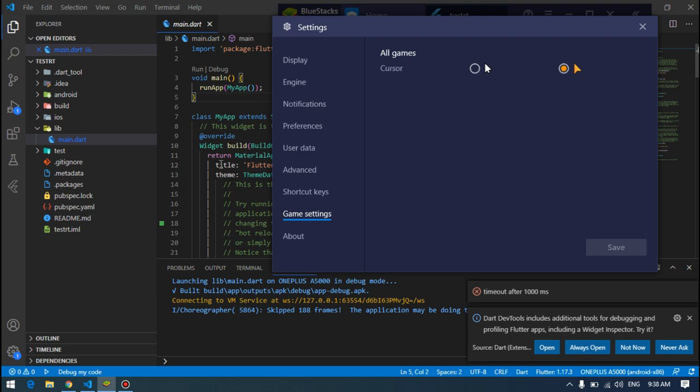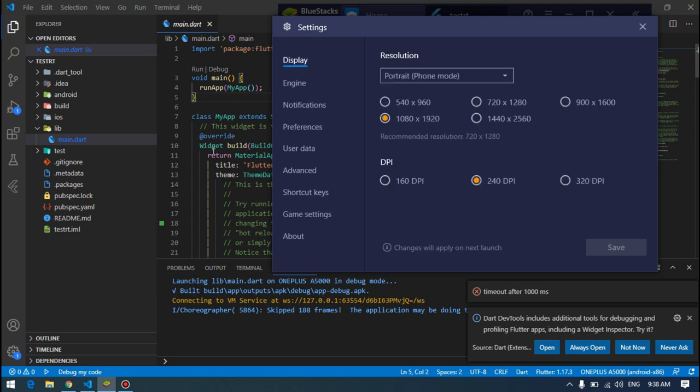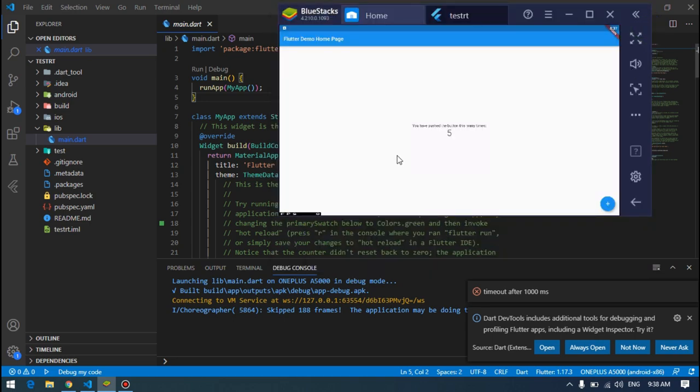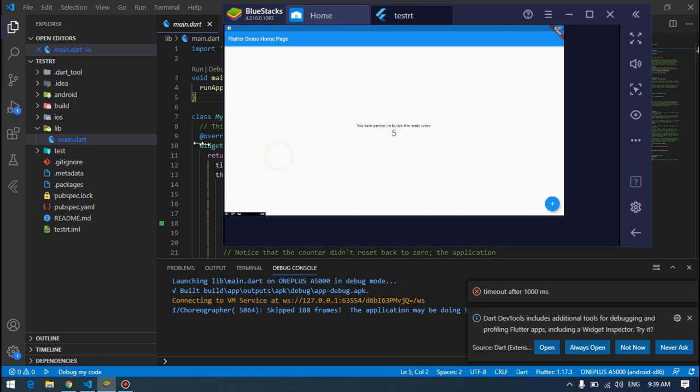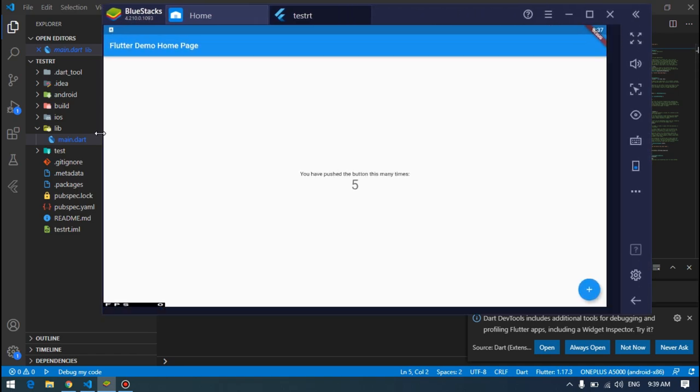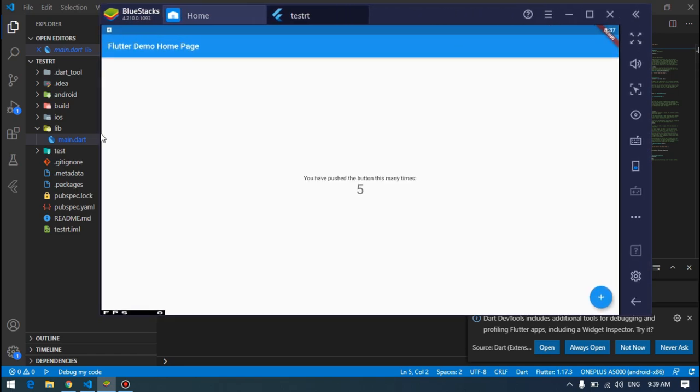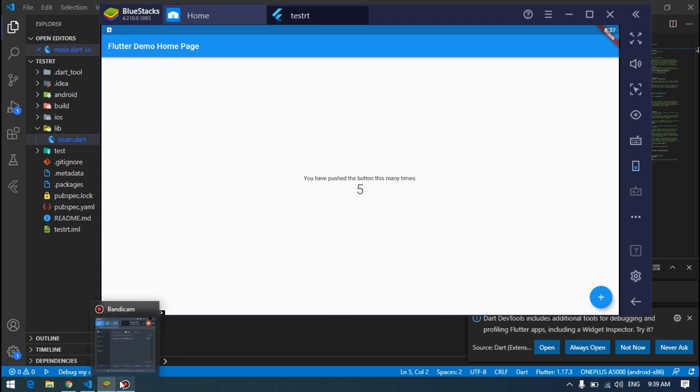It is portrait, portrait of this resolution. Anyways, this is the setting app of BlueStacks with Visual Studio Code. I think it will also work with Android Studio as well. So thank you for watching, don't forget to subscribe and like the video. I will see you in the next video.